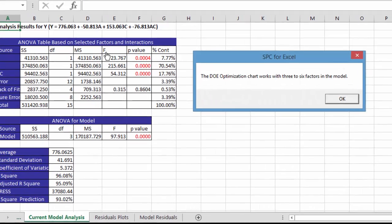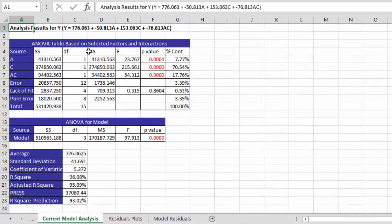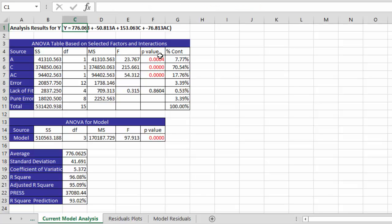And what this does is generate another page that gives you the results for the model. And here's the model then with just the two factors A and C and their interaction in the model.